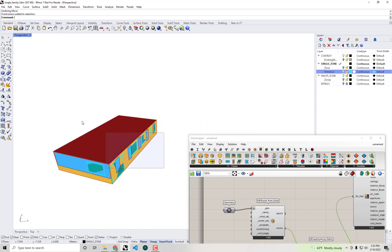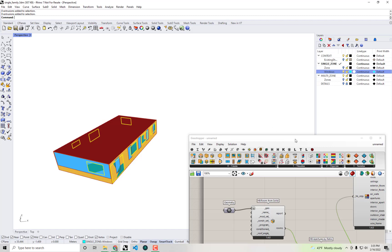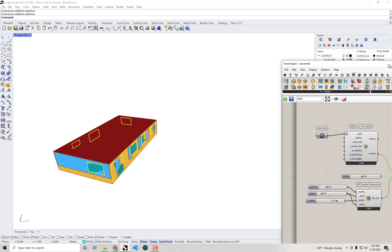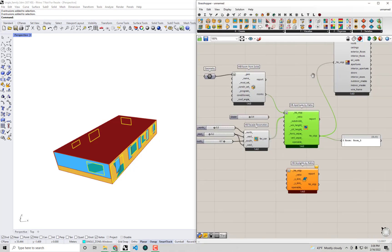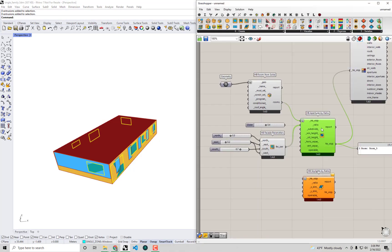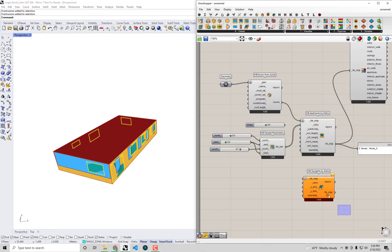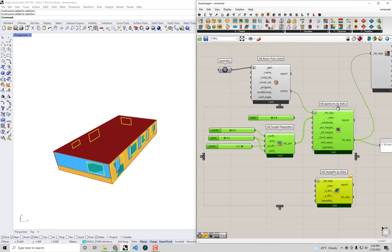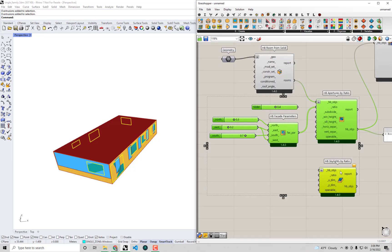That's because we actually have detailed window geometries for this house already available in our Rhino file here. So I want to actually use these real geometries that I have here that I know actually match this house in real life. And I'm going to use those to generate apertures for my room here. So the unfortunate side effect of this is that I'm going to delete all of this, all of these apertures by ratio, the skylight by ratio and the facade parameters.